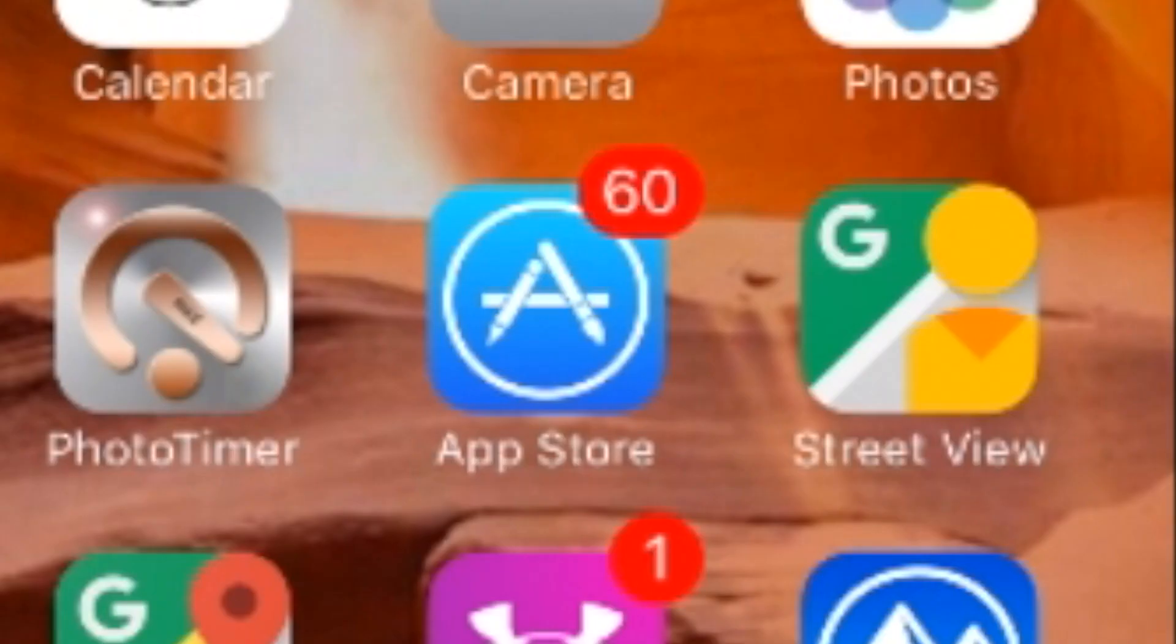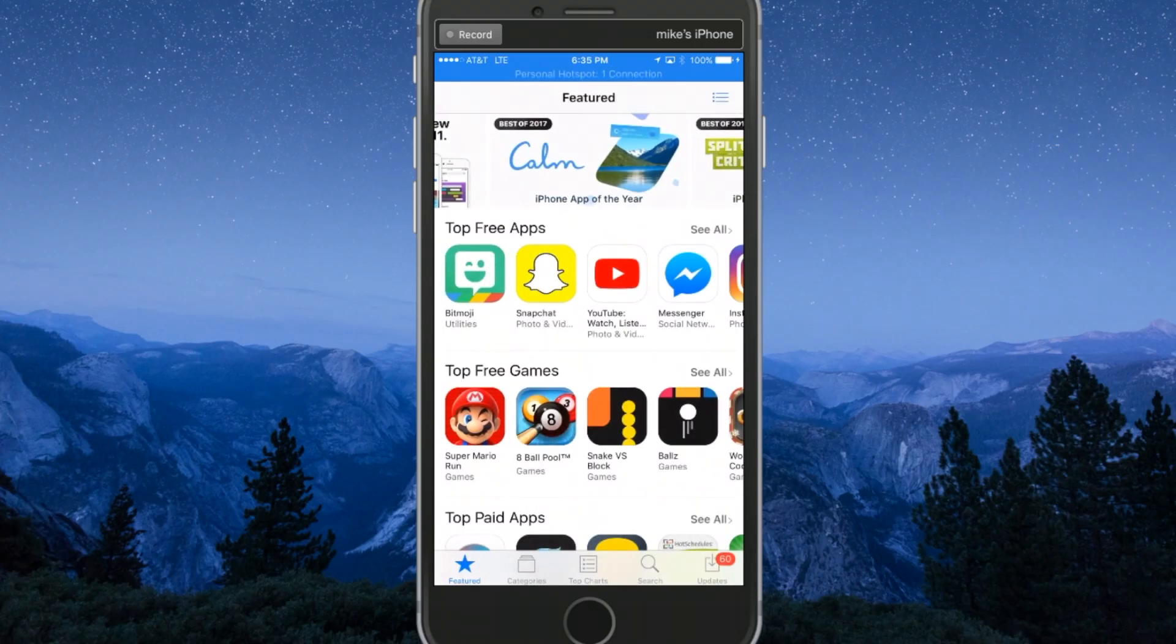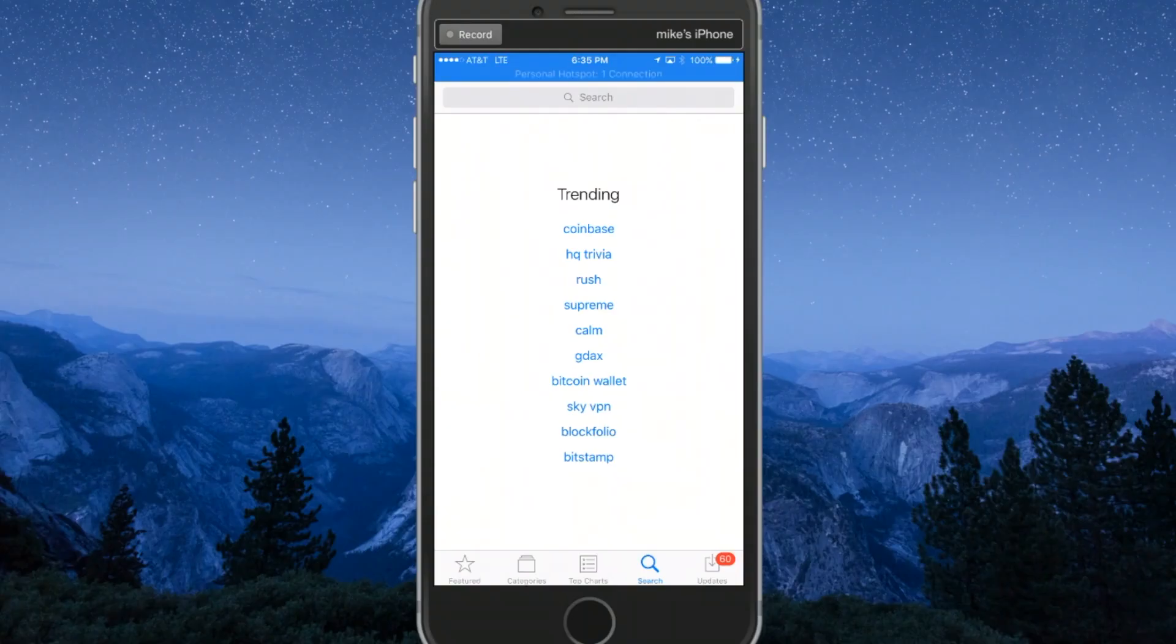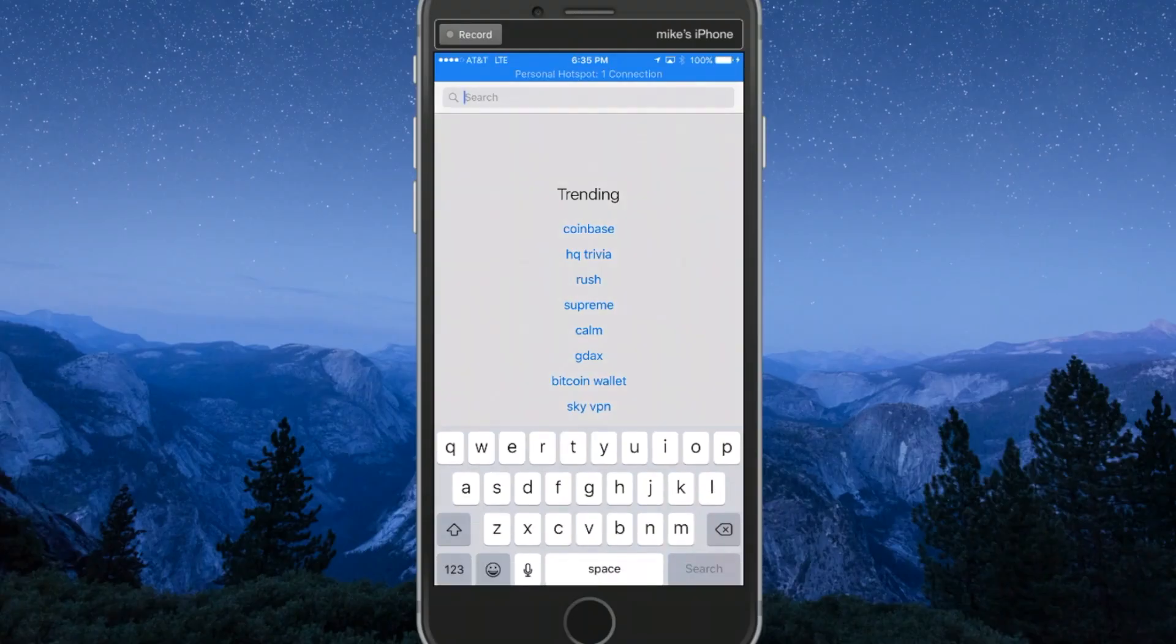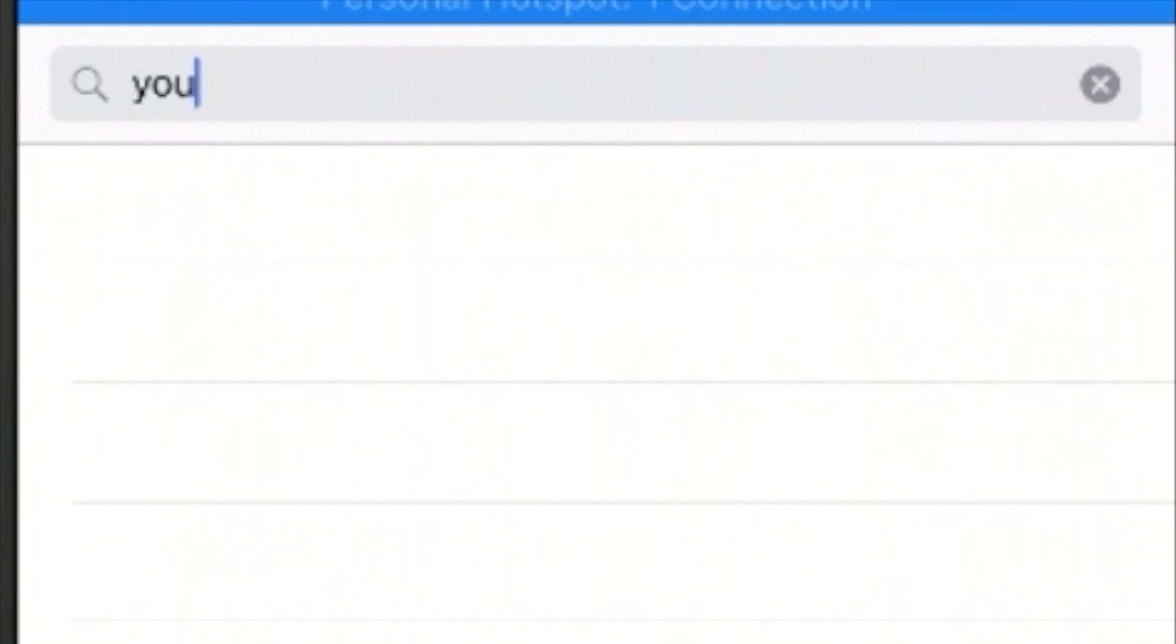Go to your app store and search for YouTube Studio.